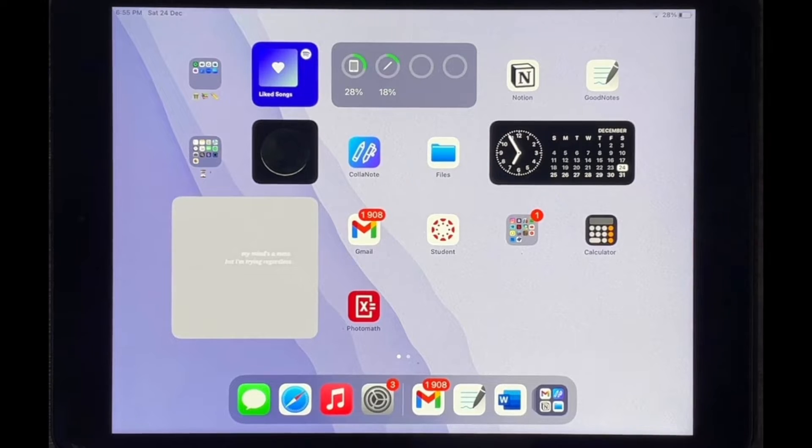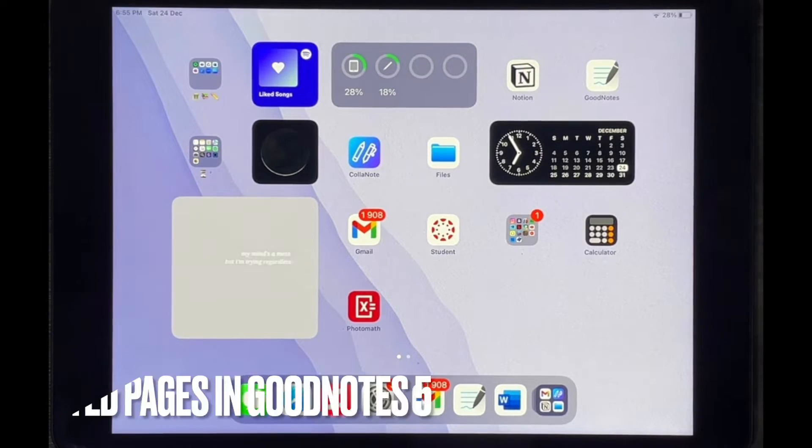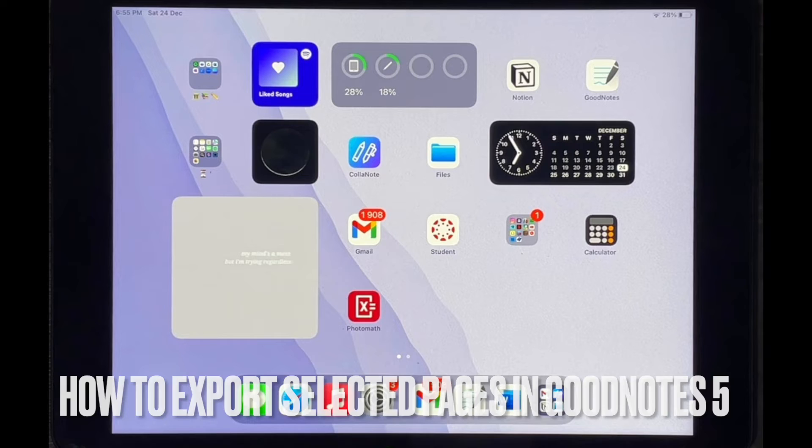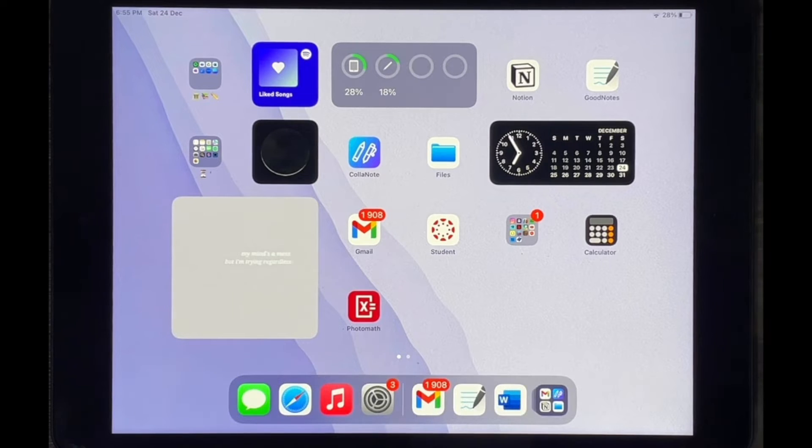Hello and welcome back guys. Today I will be showing you how to export only selected pages in GoodNotes 5.